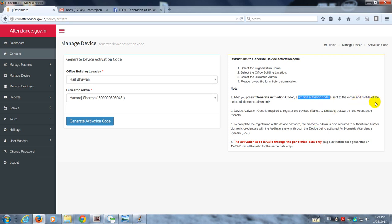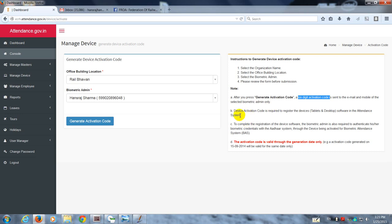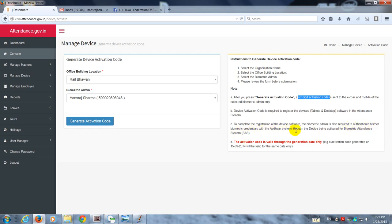In fact, it sends the six-digit activation code of the device to the email and mobile of the selected biometric admin only. This is required to register the device in the attendance system. To complete the registration of the device, the biometric admin is also required to authenticate his or her biometric credentials with the Aadhaar system through the device which is also getting activated.